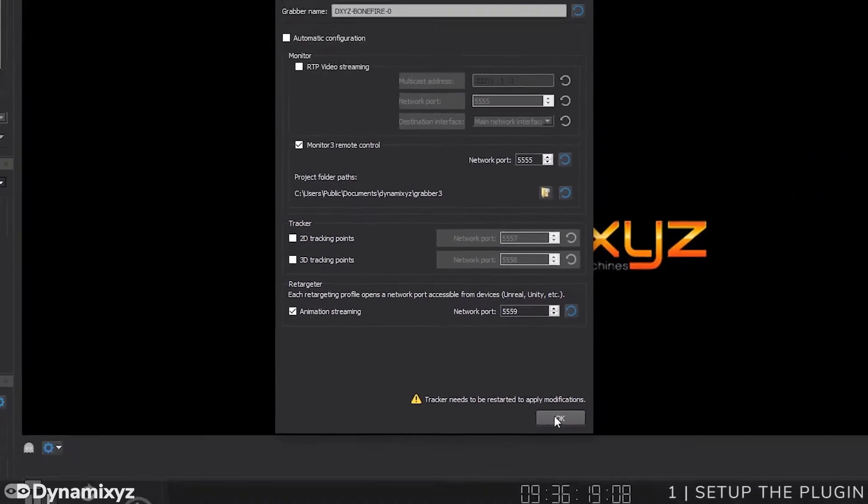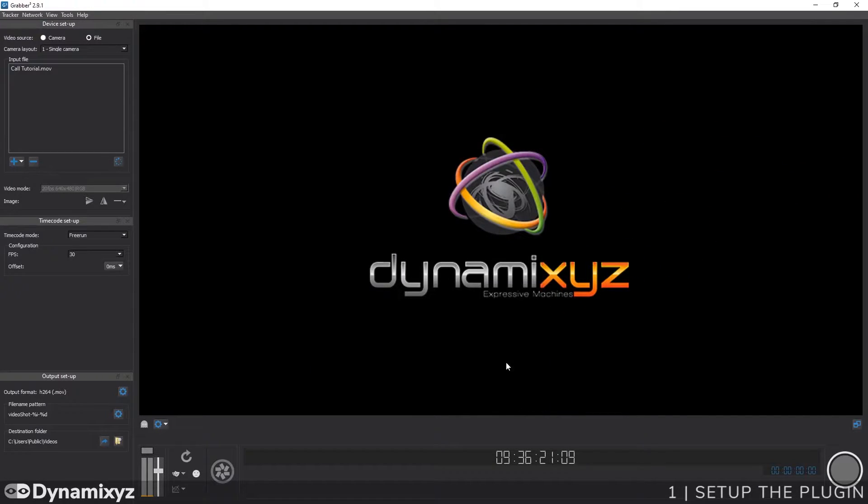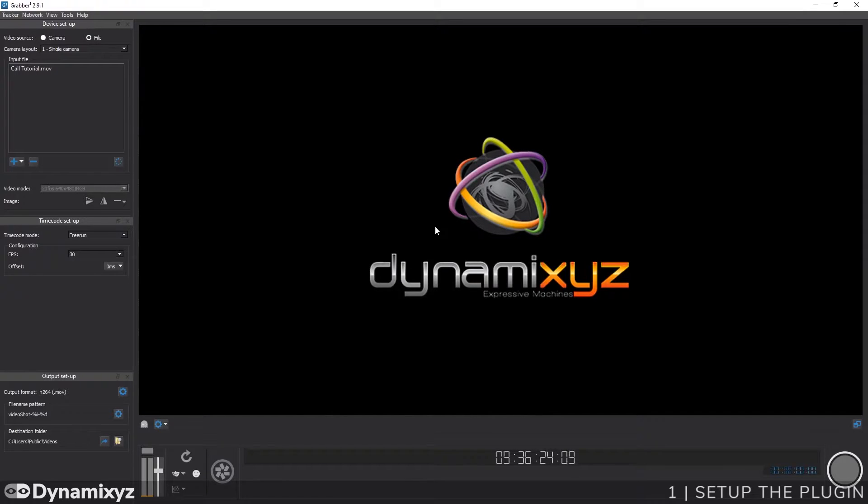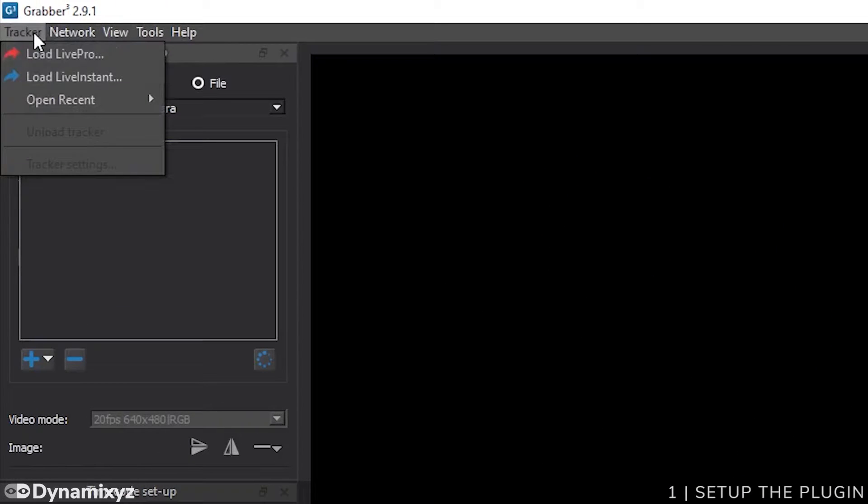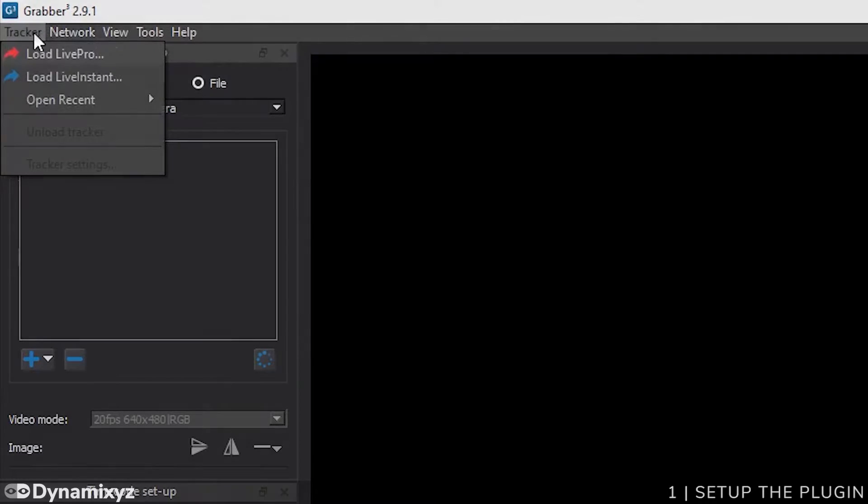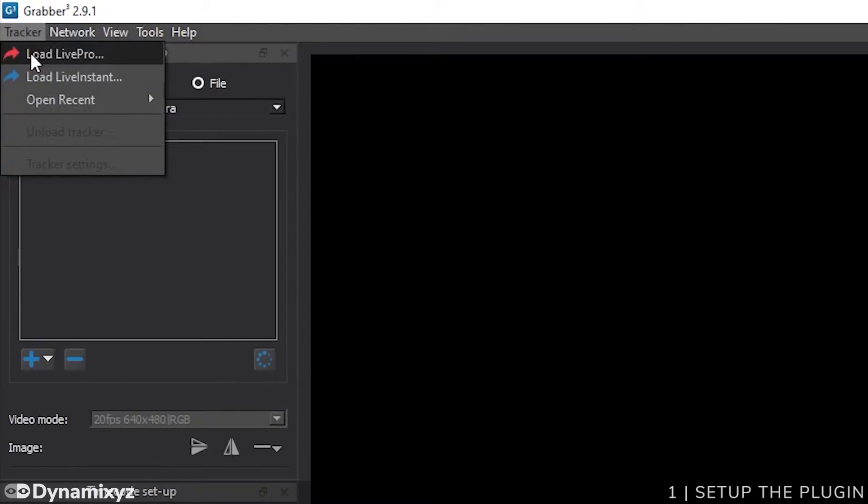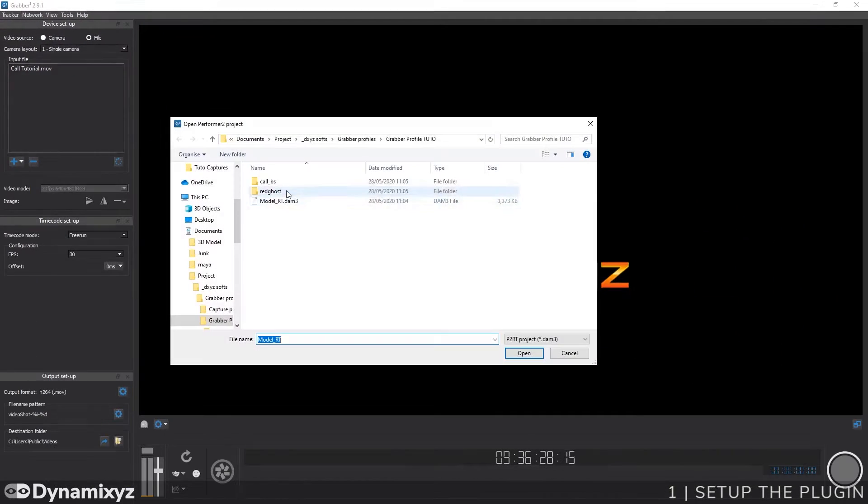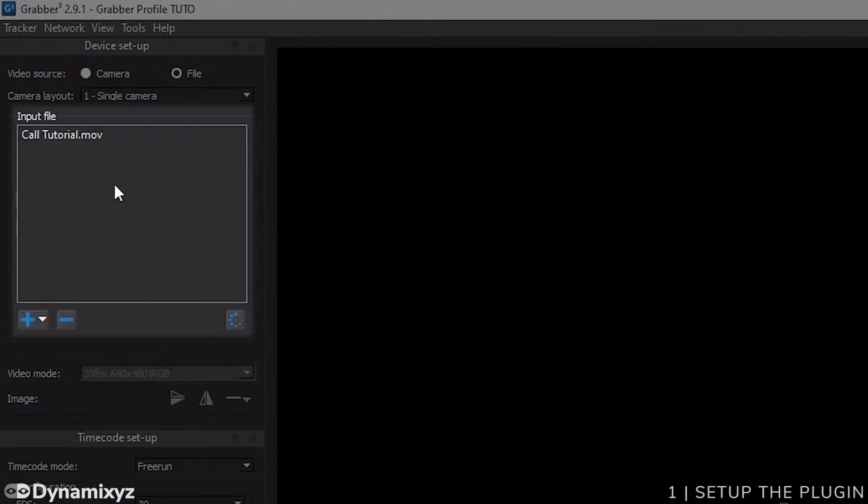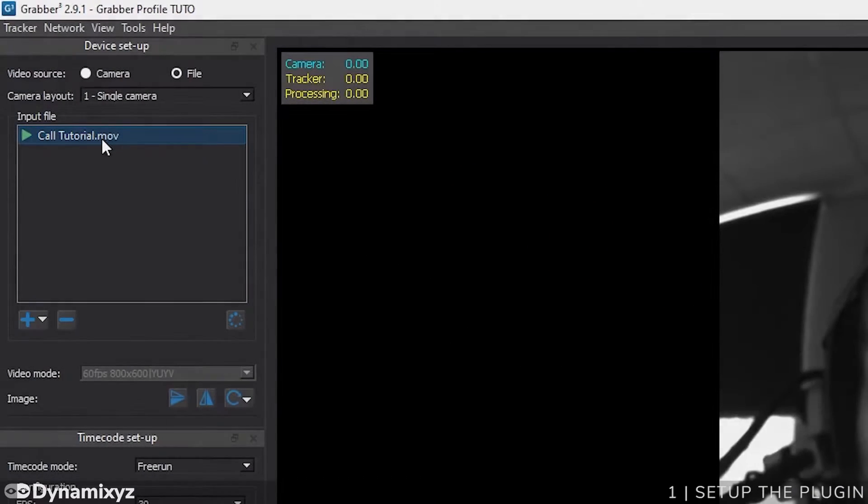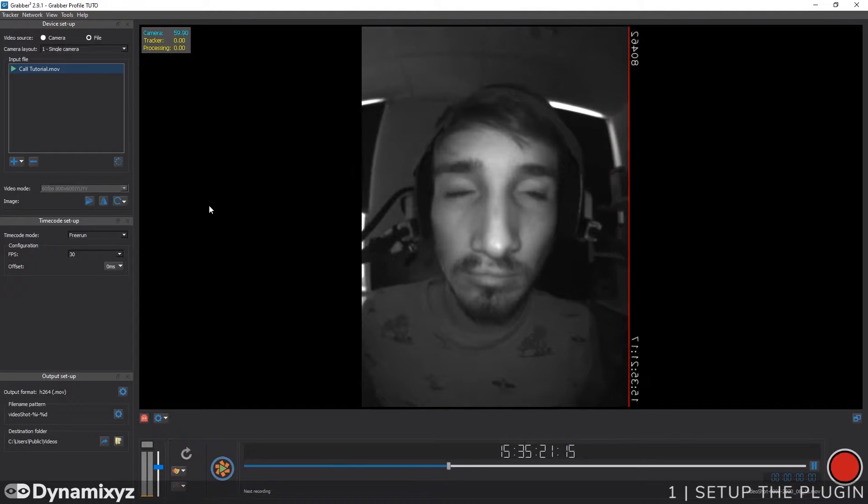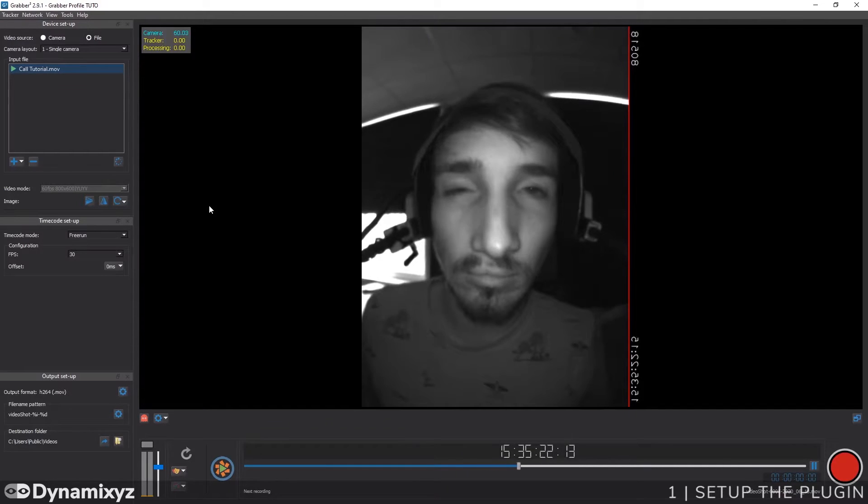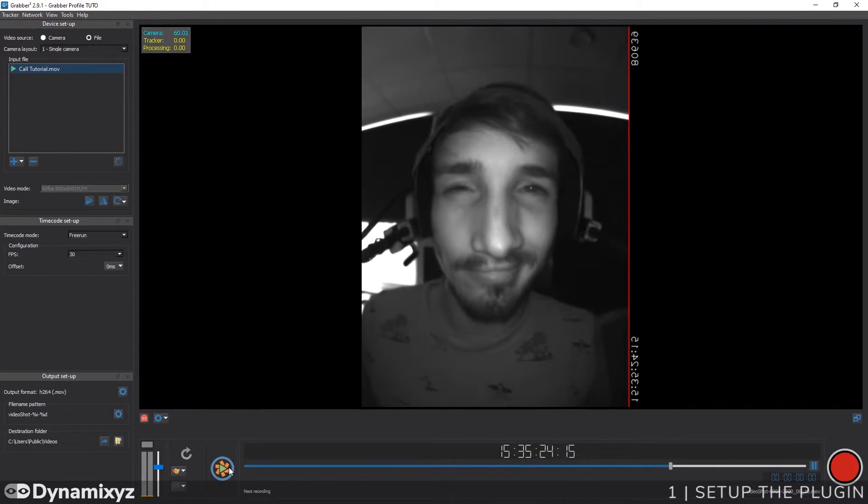Then let's load the real-time profile that will be used to animate Cole. I created my profile with our Live Pro solution, using videos of myself in the Head Mounted cameras. So I'll select Load Live Pro. Now I will open the video I previously recorded with Grabber. And don't forget to start the tracking by clicking on this button.